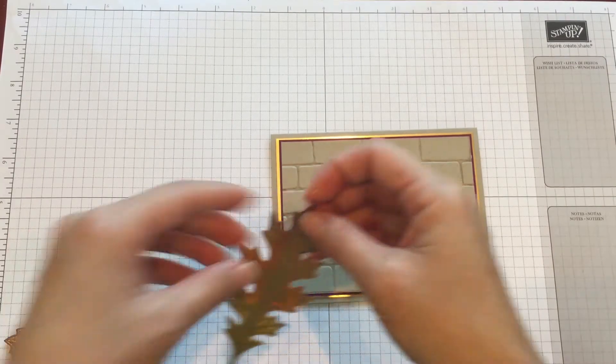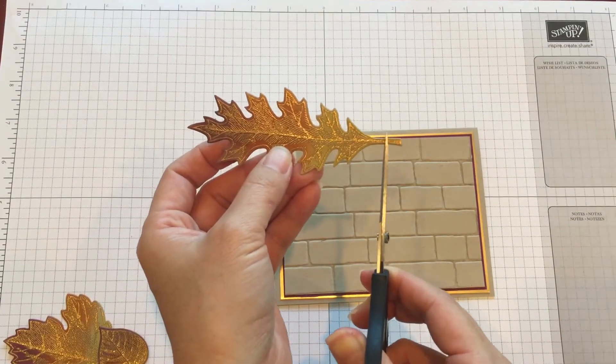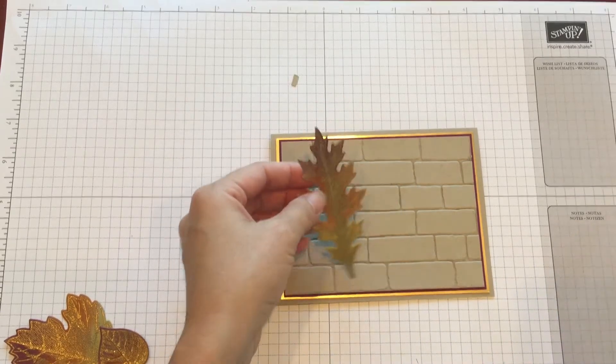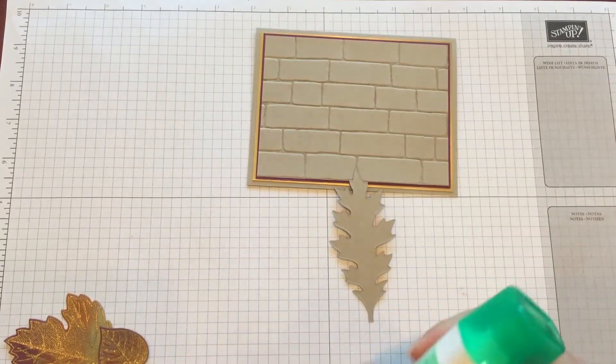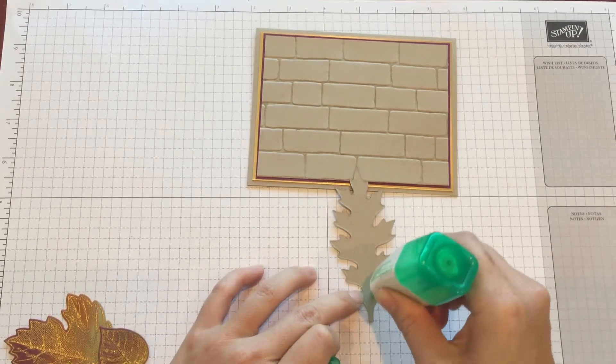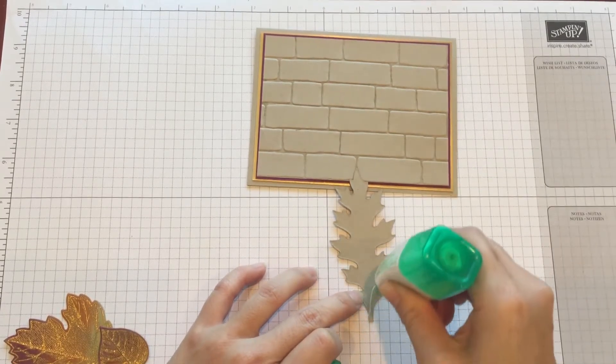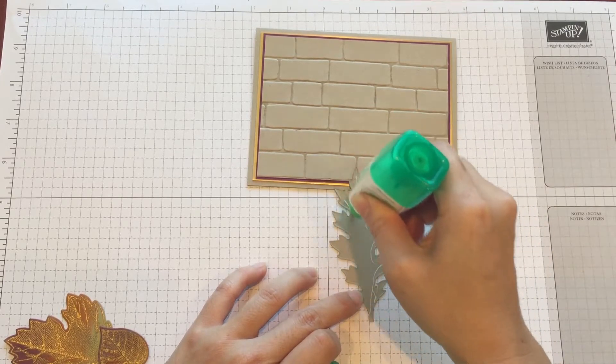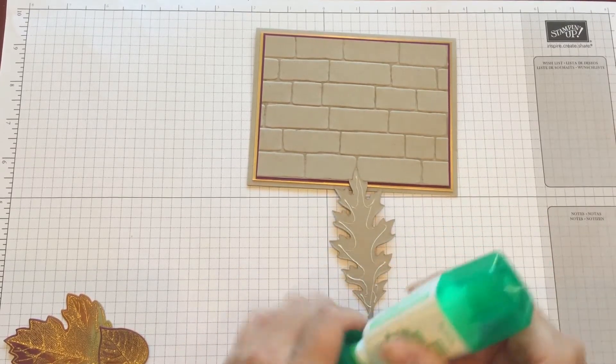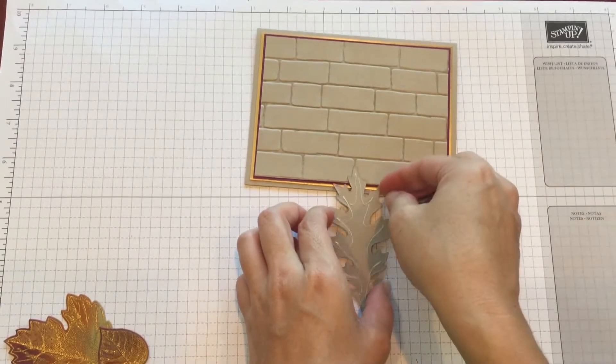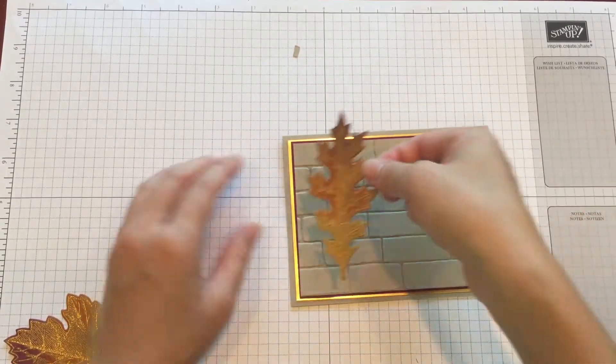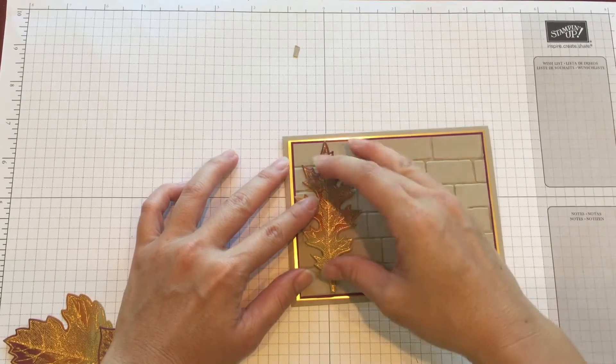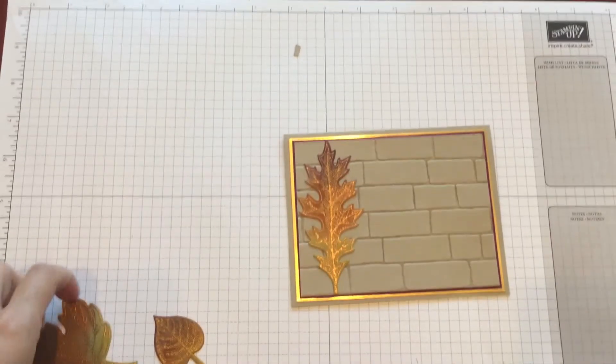Layer this piece onto your Rich Razzleberry piece. Finally, we layer the leaves. And what you want to do is get your paper snips, and you snip a little bit of the stem off. If not, it'll go off the page.